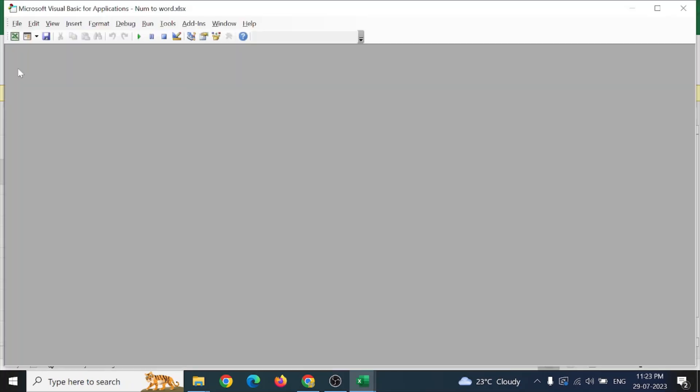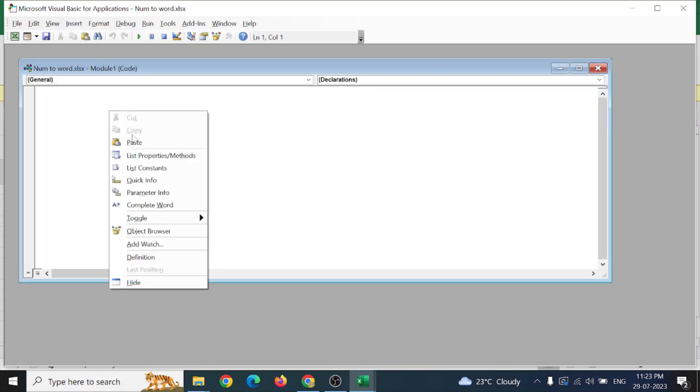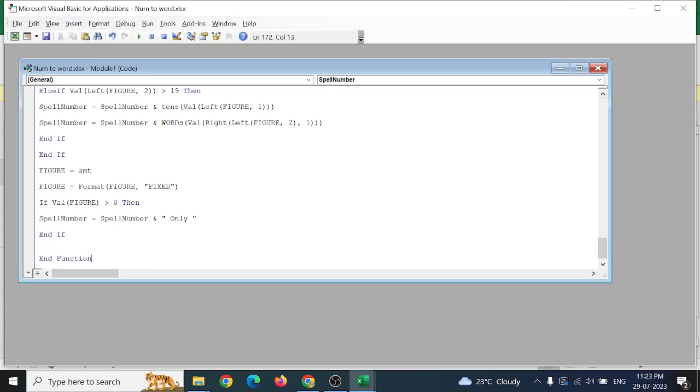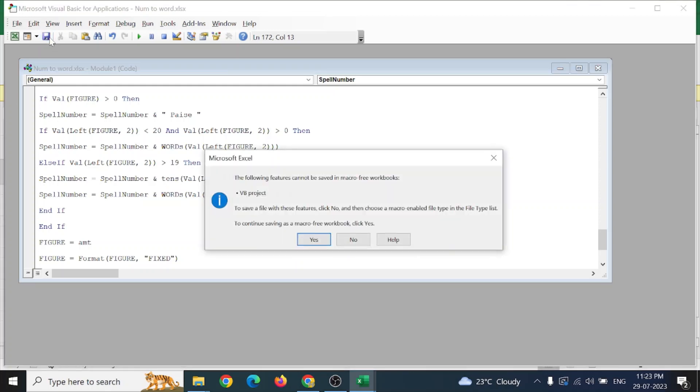Here, insert module and just paste this code. For this I will be pasting it in a comment about the code details. And just save it. You have to save it as a macro-enabled workbook.